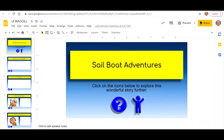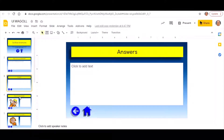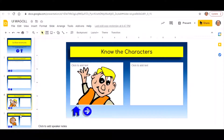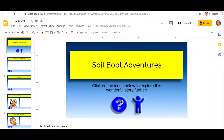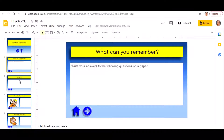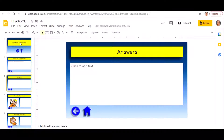Hi everyone, in this video I'm going to show you how you can link your slides together using Google Slides. I have set up a couple of slides and I want them to link together. I've put some icons on some of the slides, and I want these icons to take me and my user, when clicked, to a particular slide in my presentation.